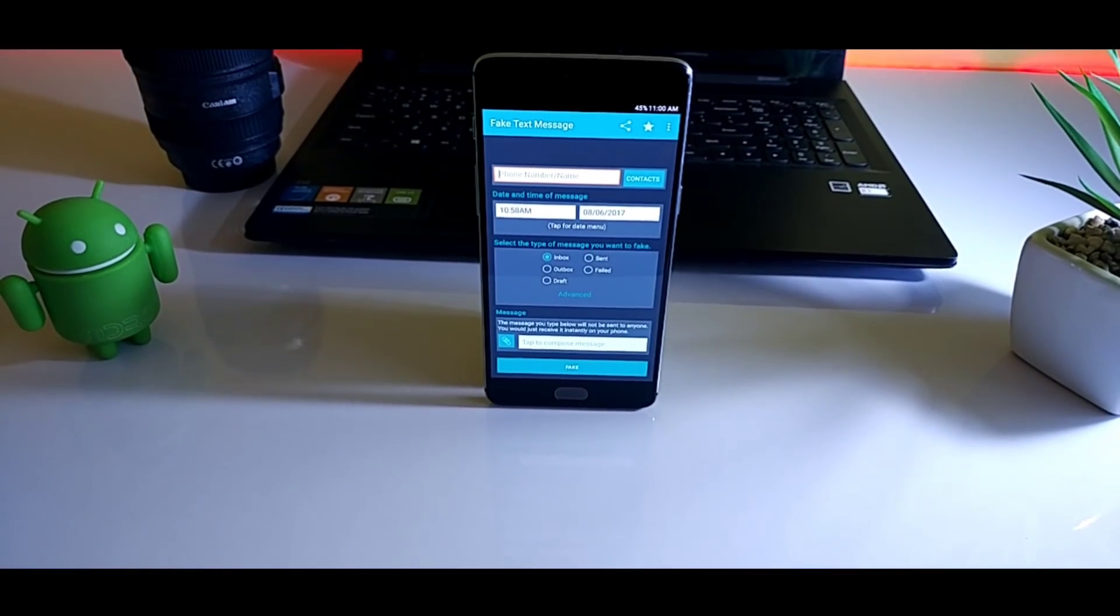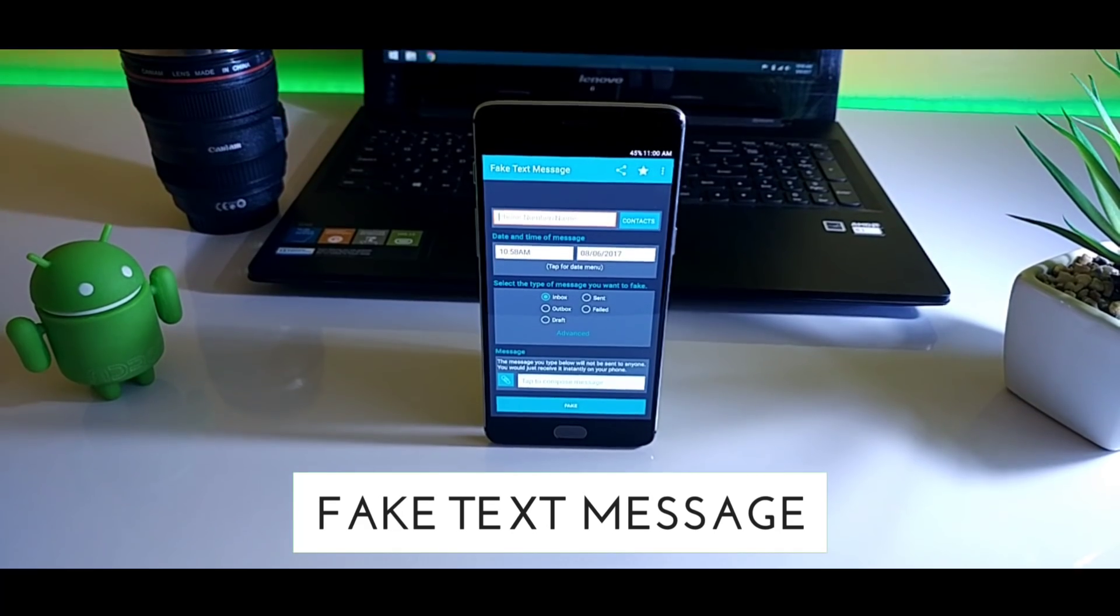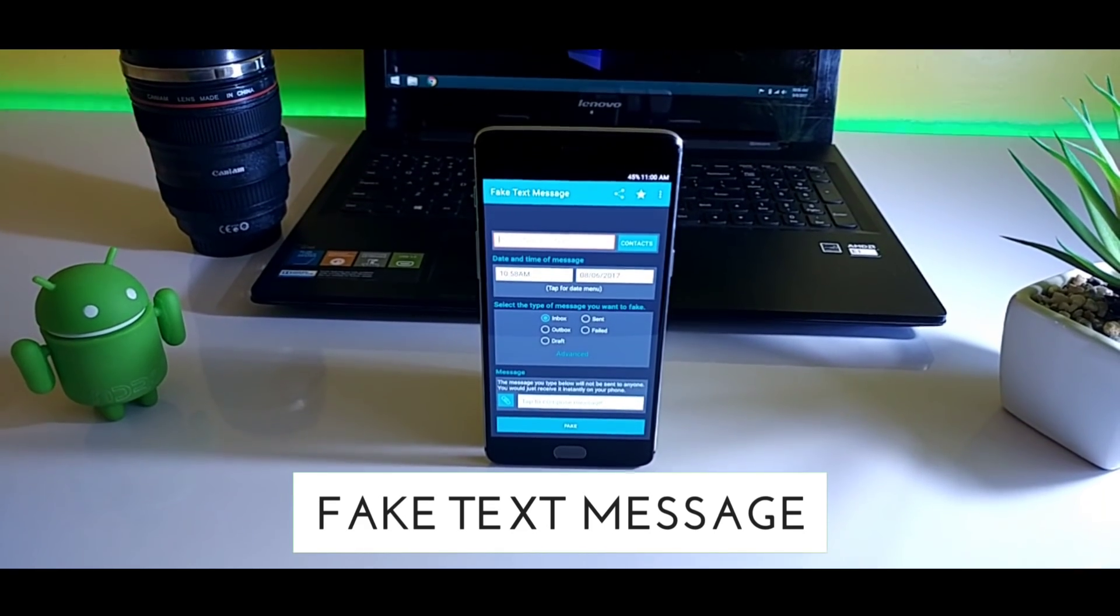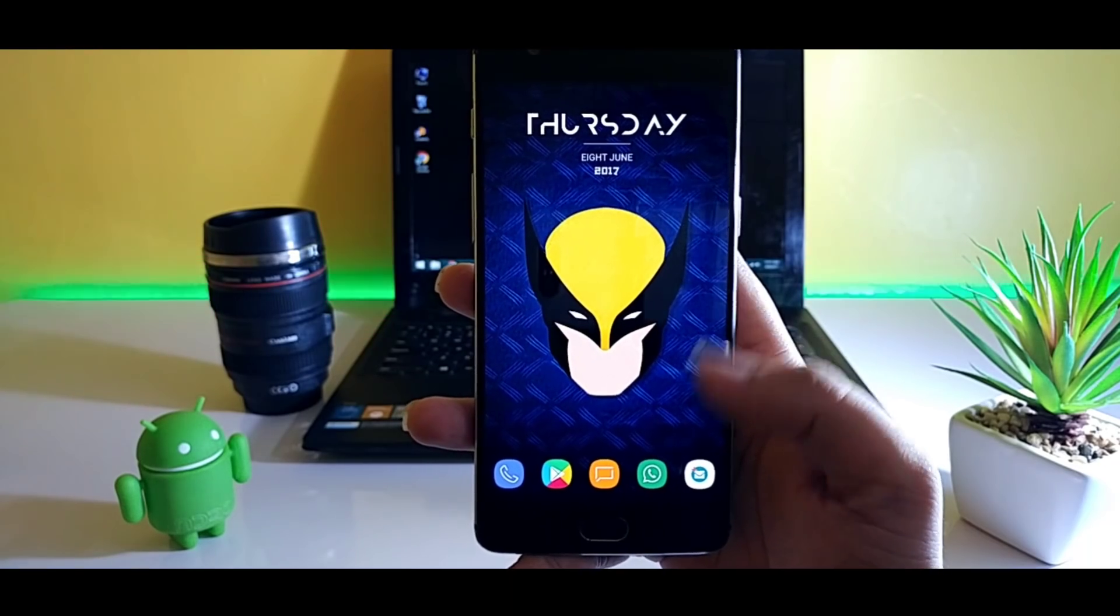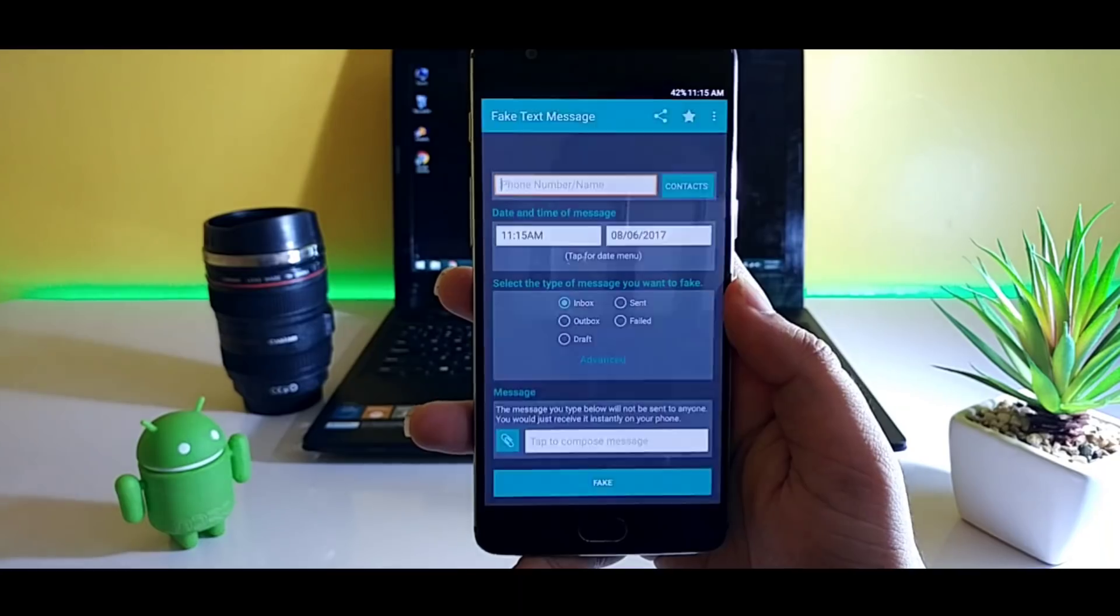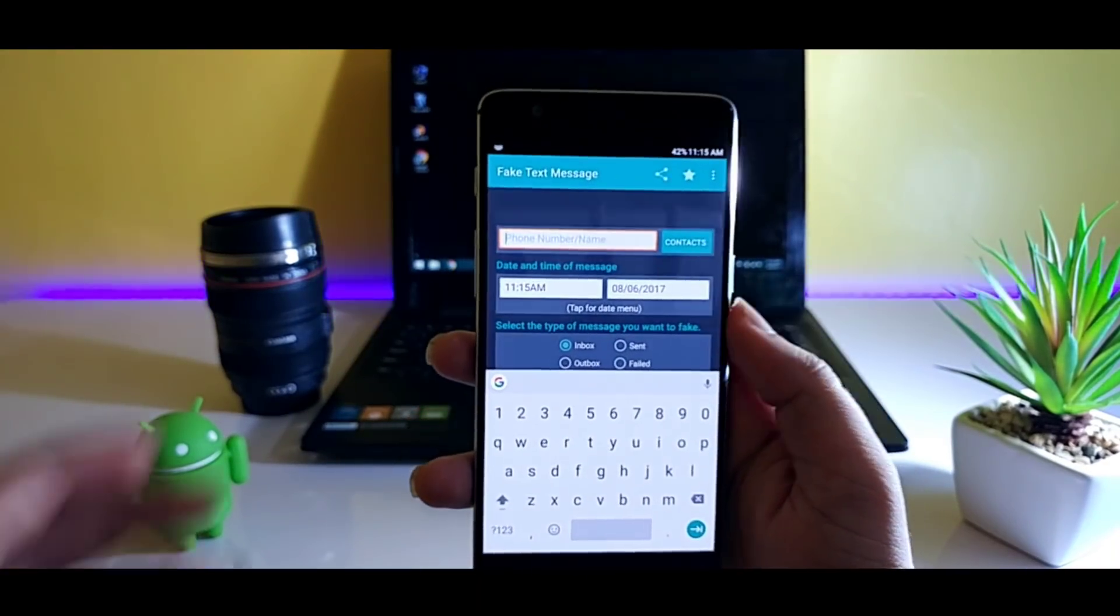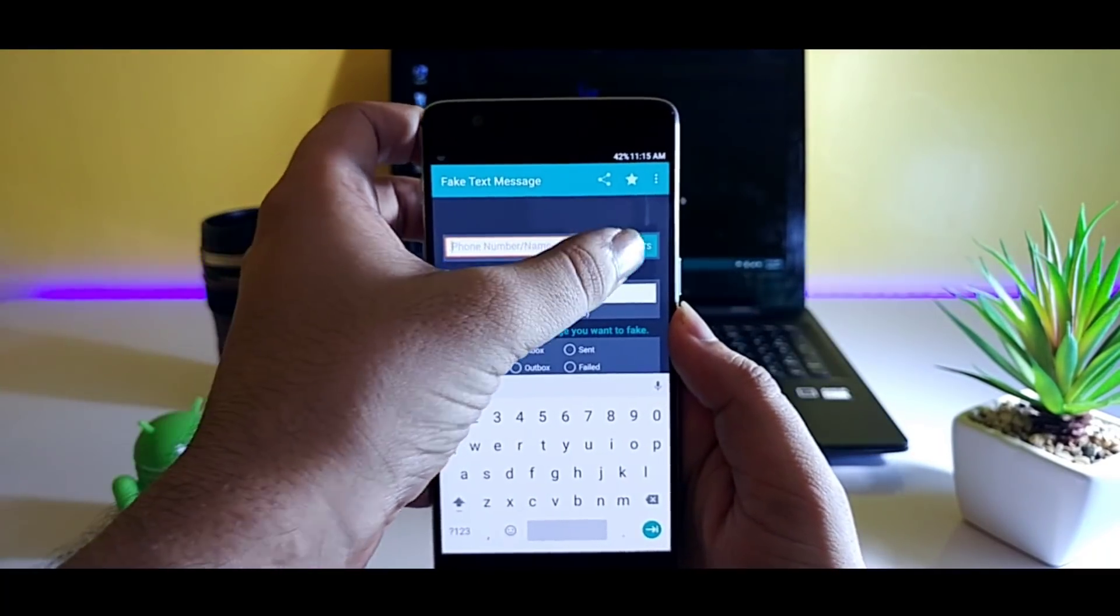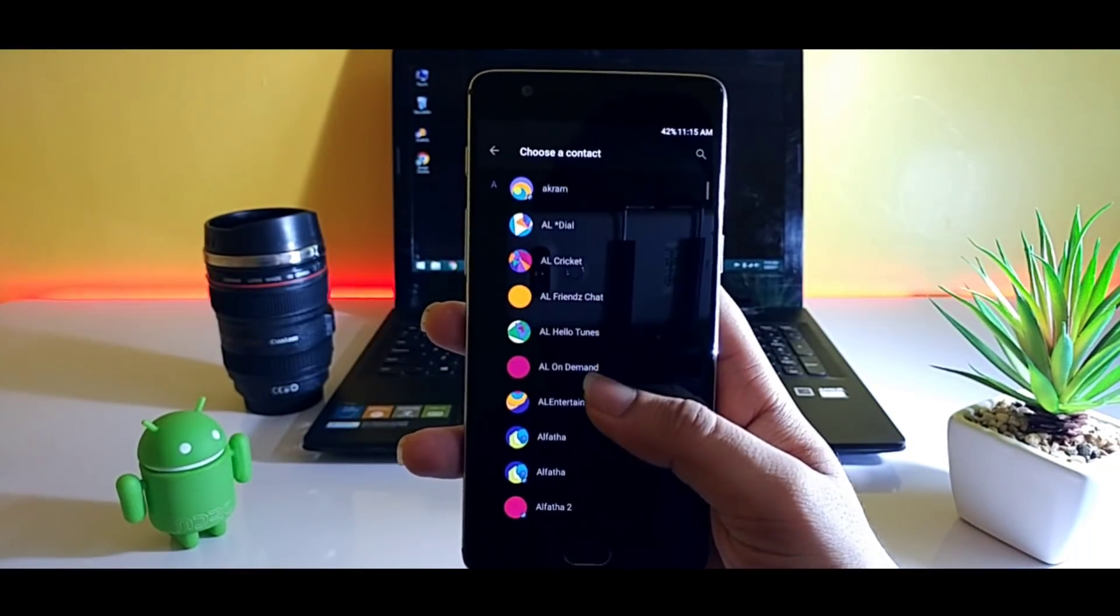So to start off the list we have Fake Text Message. As the name suggests, this application allows you to create a fake message. For example, if you forget to send an important message to someone and they are mad at you, you can create a fake message by using this application.